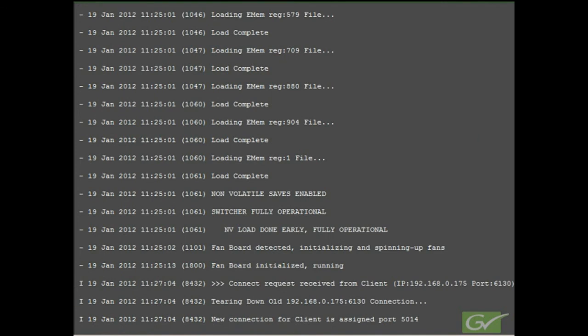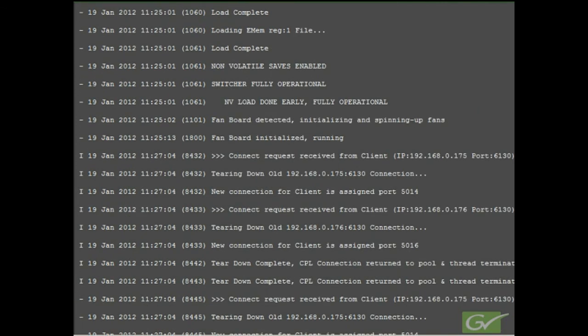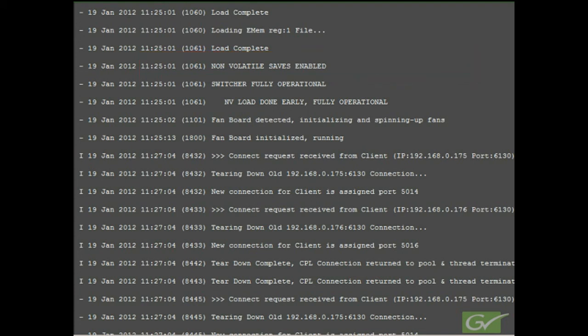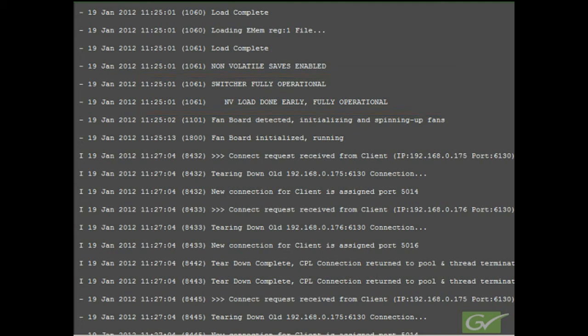Following the loading of all of the effects memory registers, the non-volatile saves enabled message appears. This indicates that the switcher has booted and memory has been reloaded. The switcher is now fully operational. Do not change sync standards in the frame prior to this time.